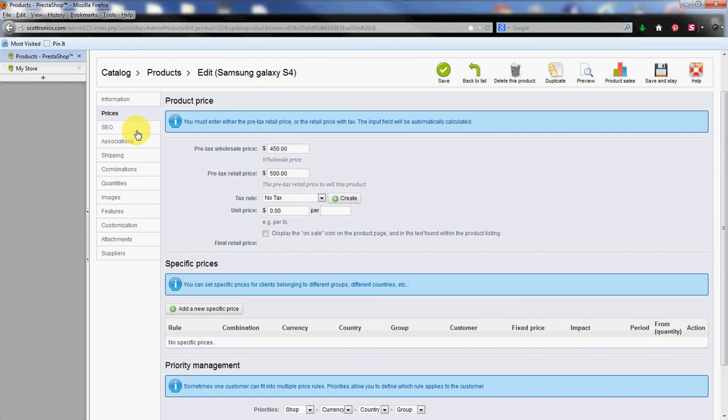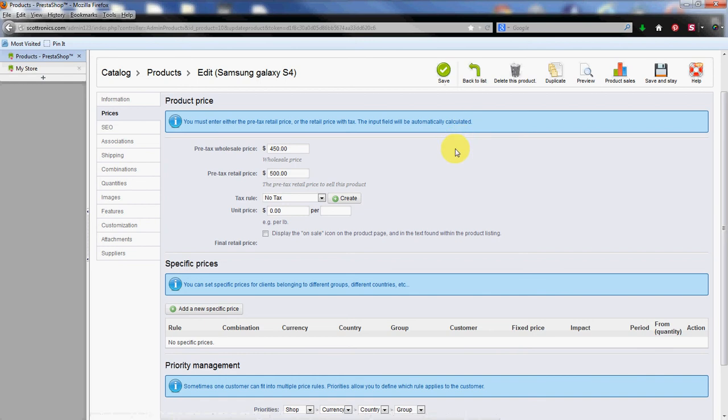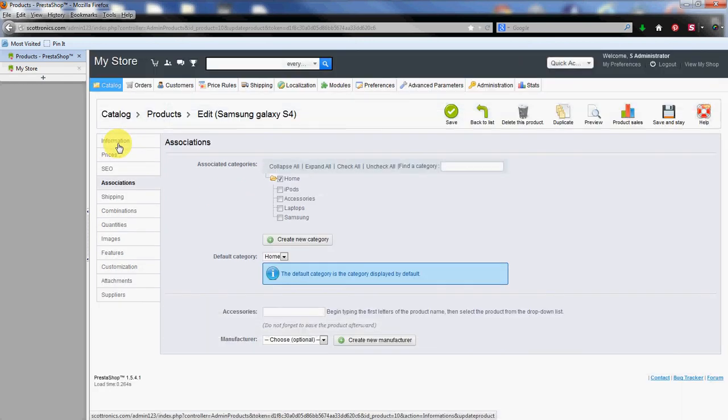Now some of these tabs will let you click on other tabs and save automatically. Some force you to actually save the product up the top and then go back to the product list and select. We're going to try to go into associations here.